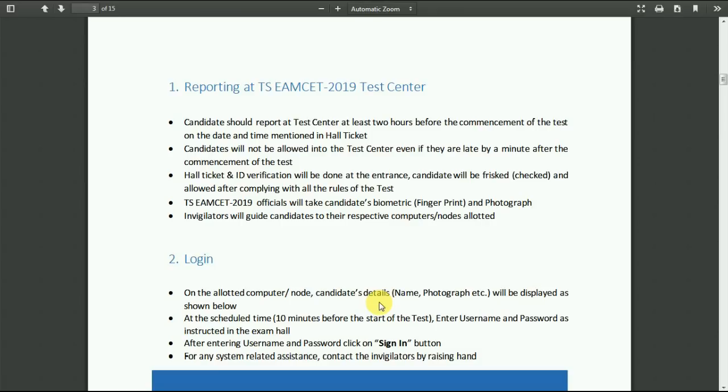The invigilators at the test center will guide you to your respective computers or nodes. In front of your test room, you are going to have a list of your hall ticket numbers as well as your respective system numbers. The system numbers will start with C and followed by triple zero or double zero with your system number.